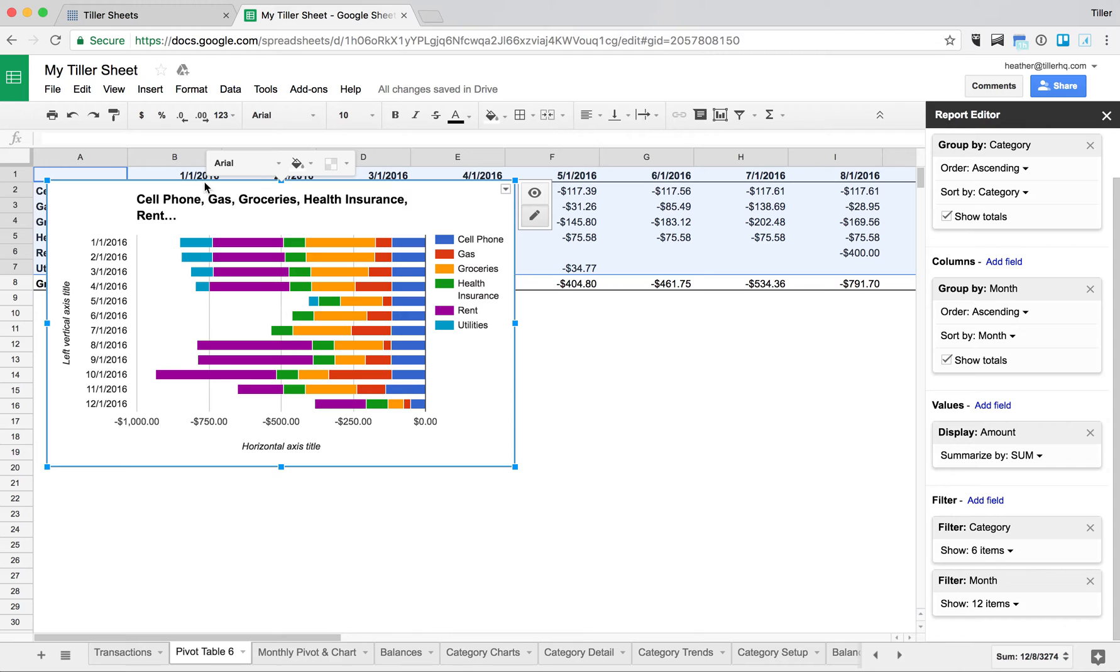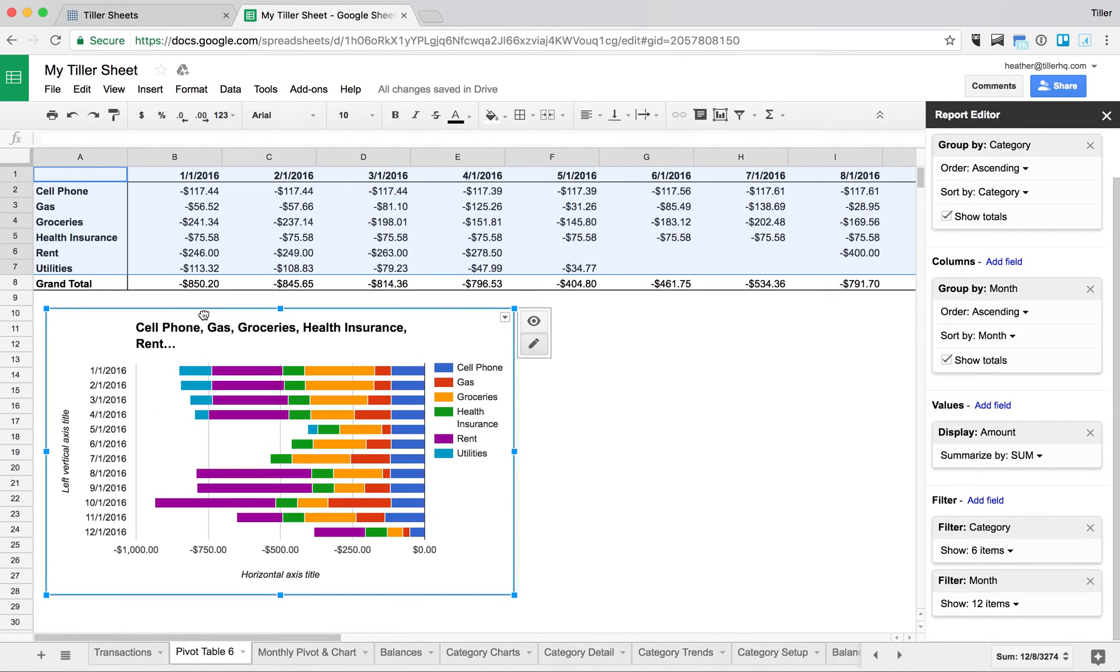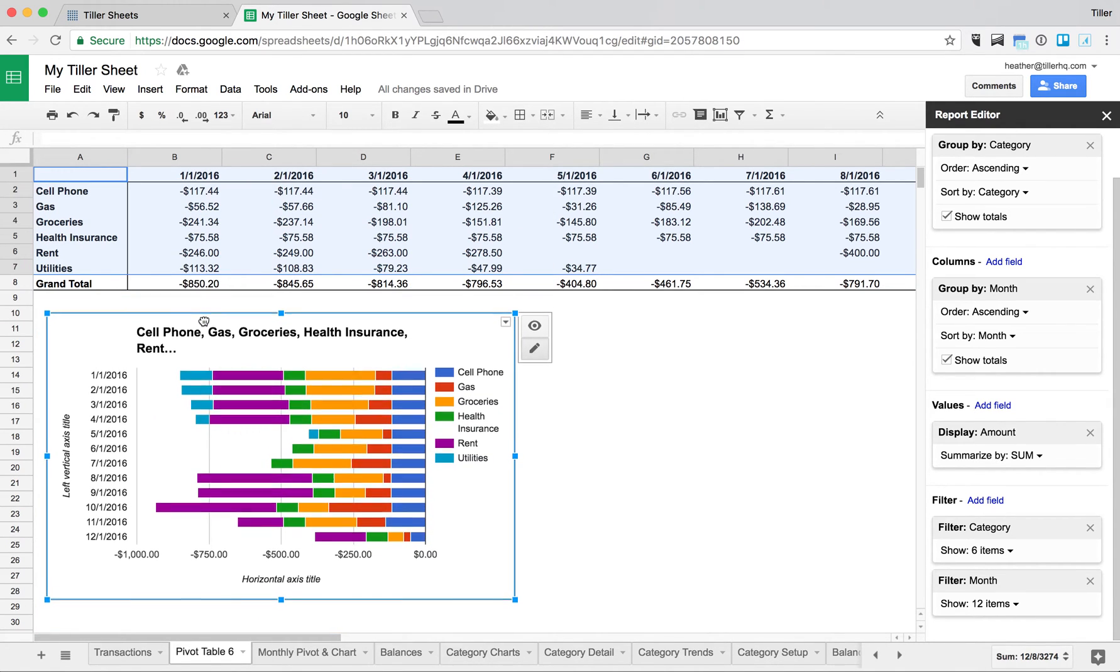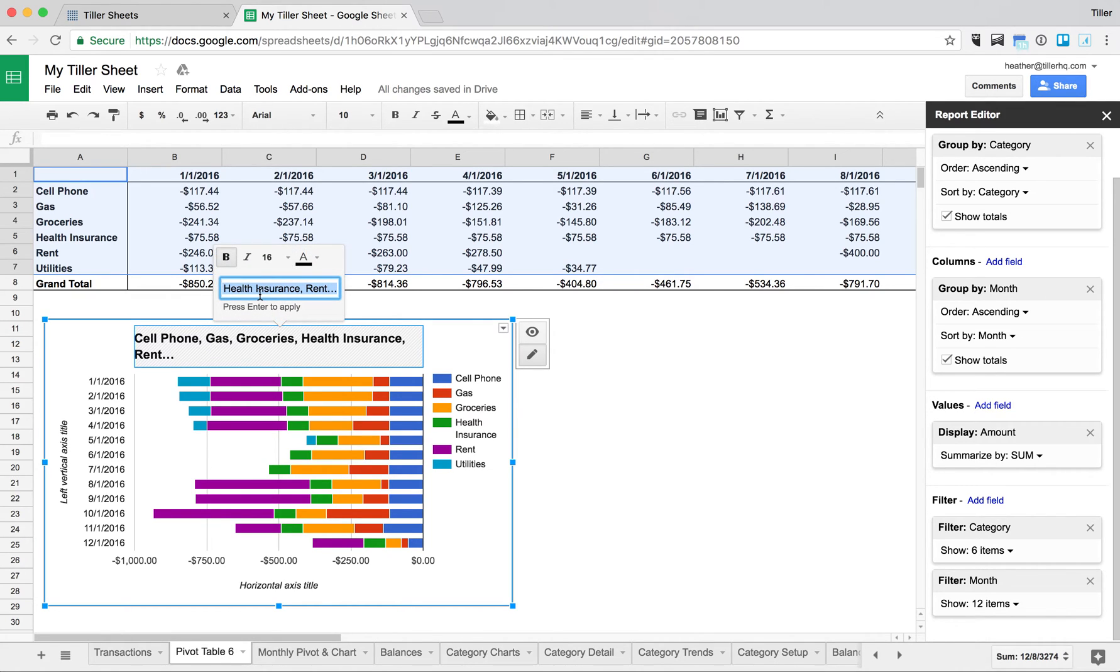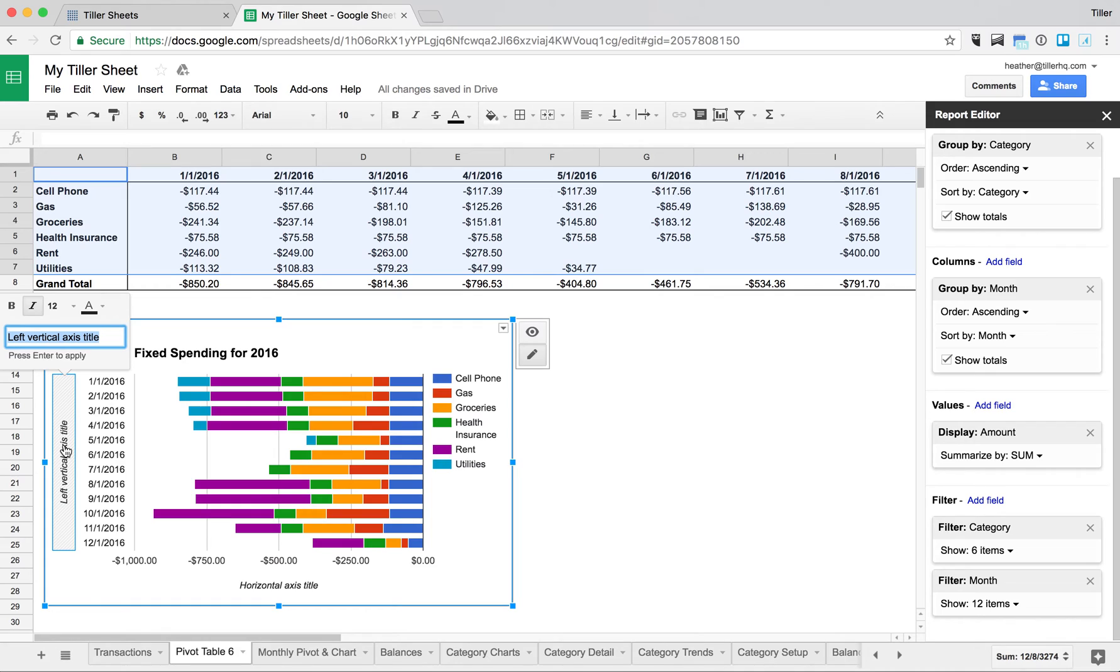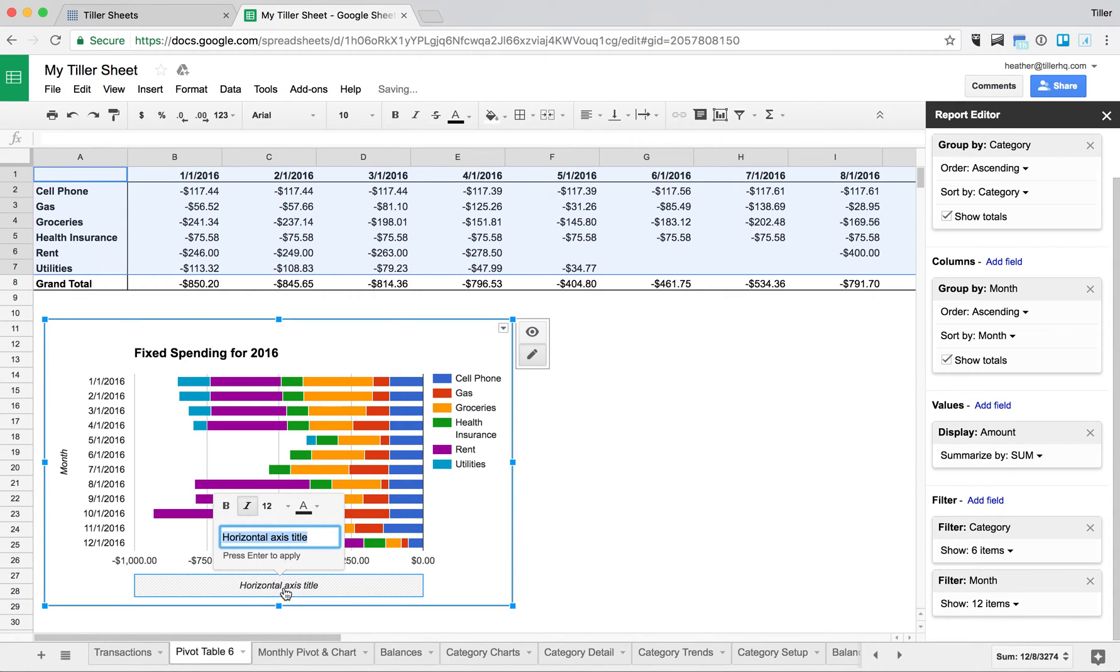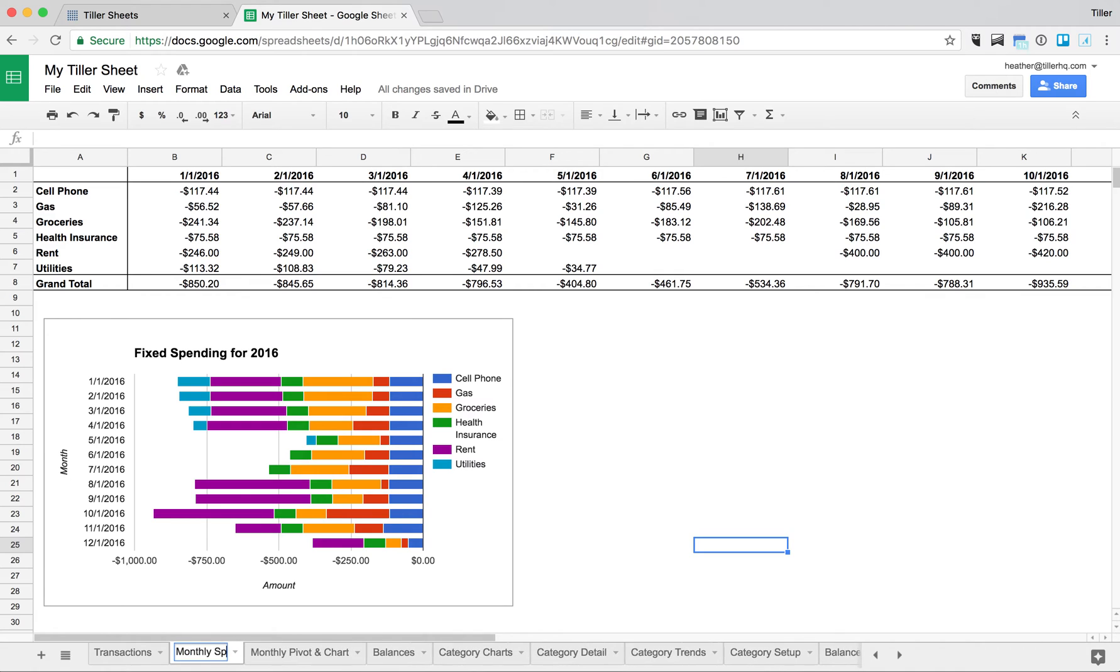So now that I have the chart here, I can arrange it on the sheet just below my pivot table. I can then further customize it by changing the title here. So I'll say, fixed spending for 2016. I can also update the left axis and the horizontal axis. So this is going to be the month, and then the horizontal axis is going to be the amount. So now I can really quickly see from 2016 where I was spending the most money across these more fixed type of categories. I can update this sheet to say monthly spending 2016.